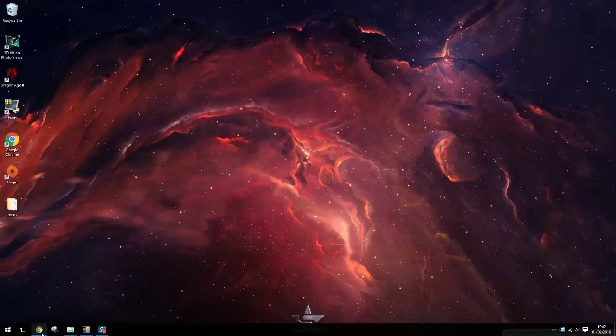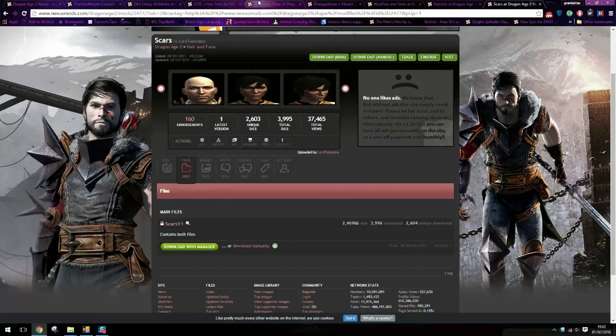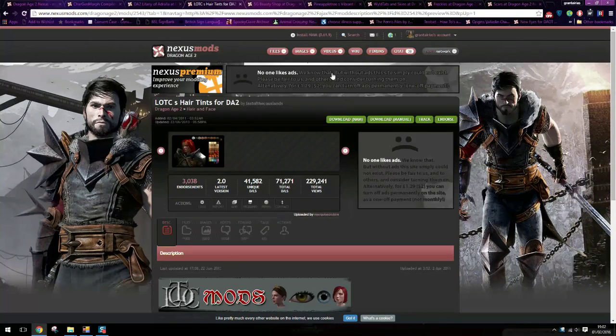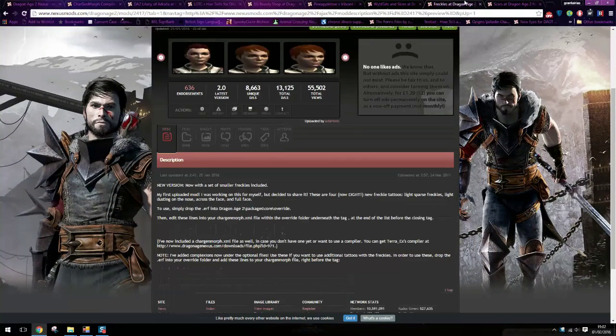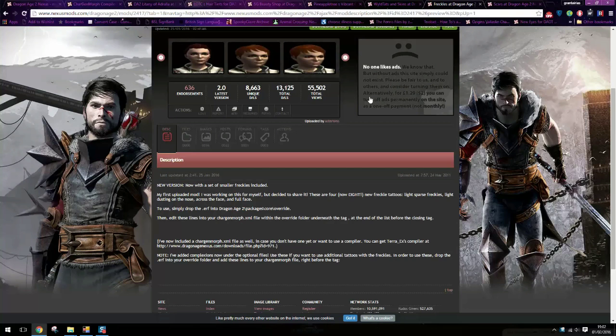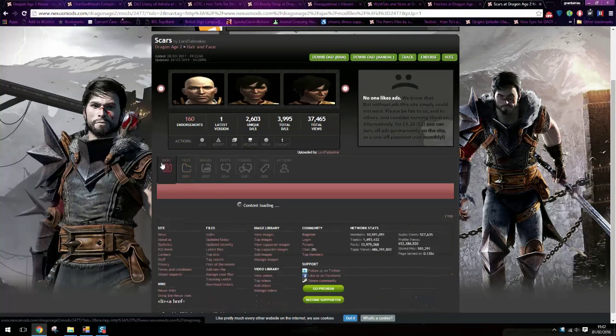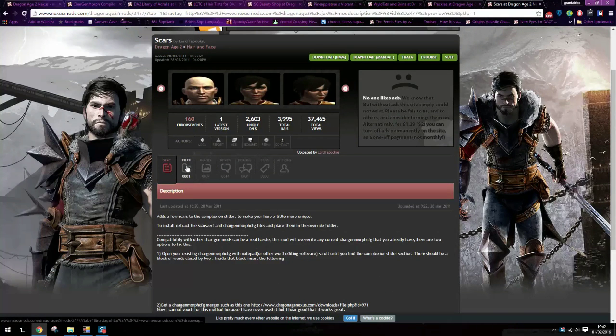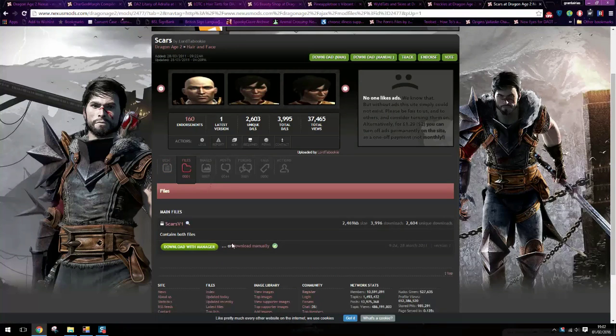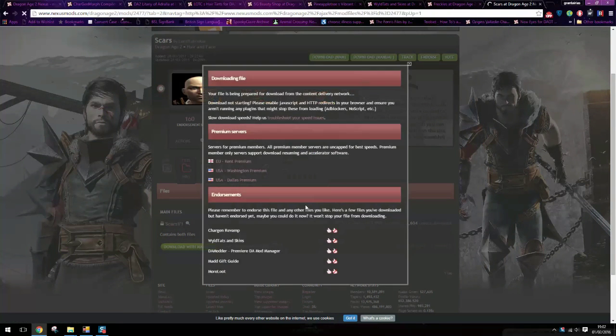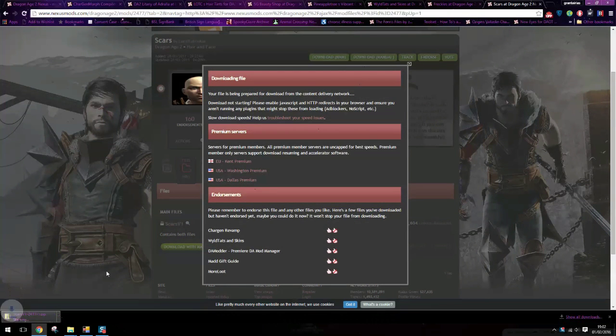So these are the mods I'm going to teach you how to install. I have already downloaded all of these except this one here so I can show you the process. Here we go, download and there you go.